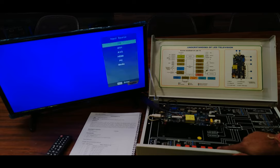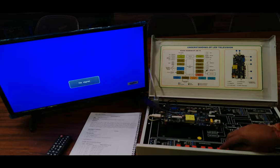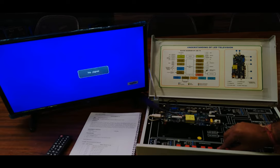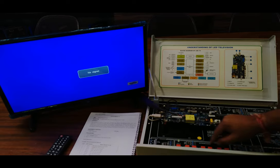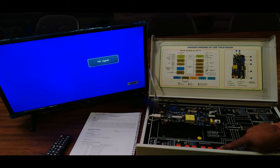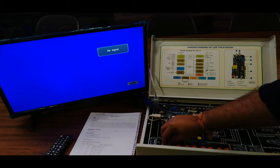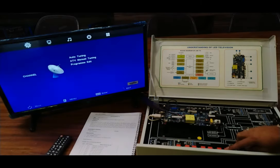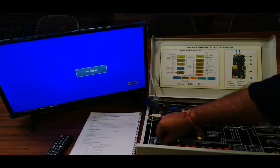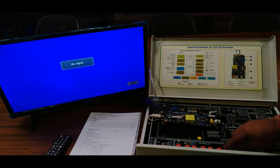If I press the source key, the source menu turns on and off on the display. Turning off DIP switch 8, the source key will not work — no source menu appears on screen. With DIP switch 7, the menu key is disabled — pressing the menu key shows nothing. That's how we create different faults using the DIP switches.